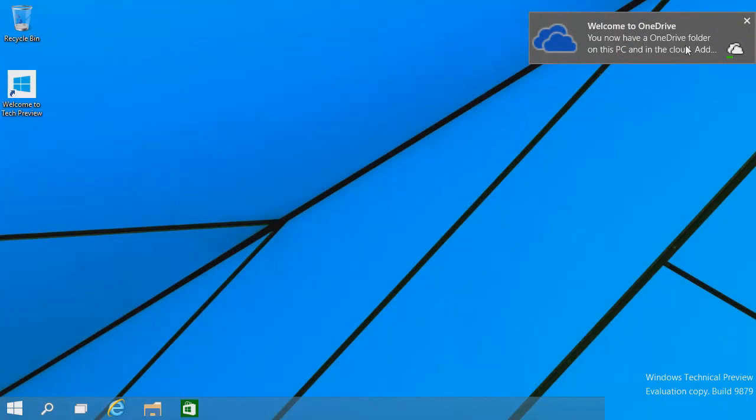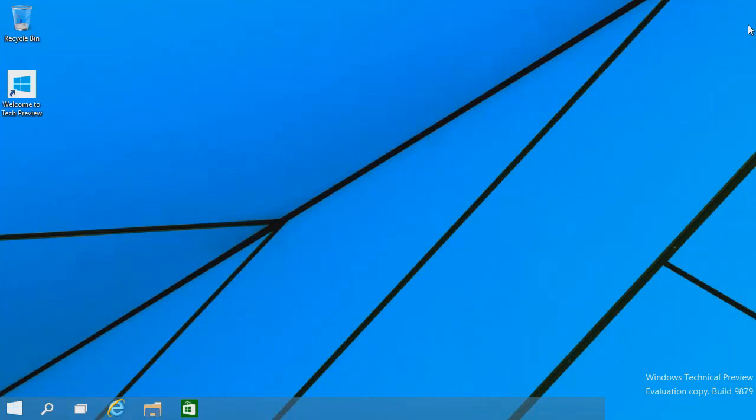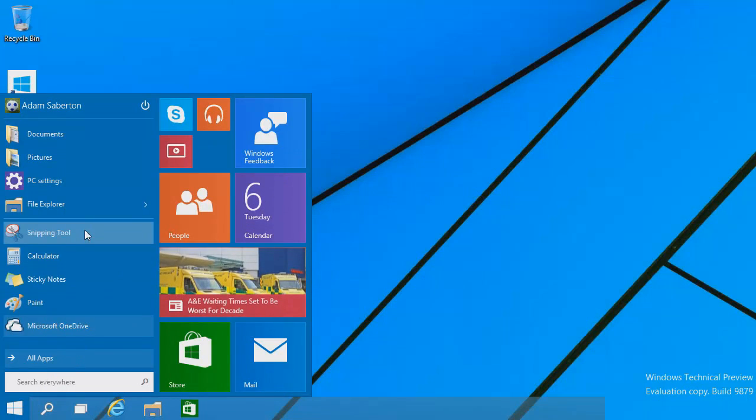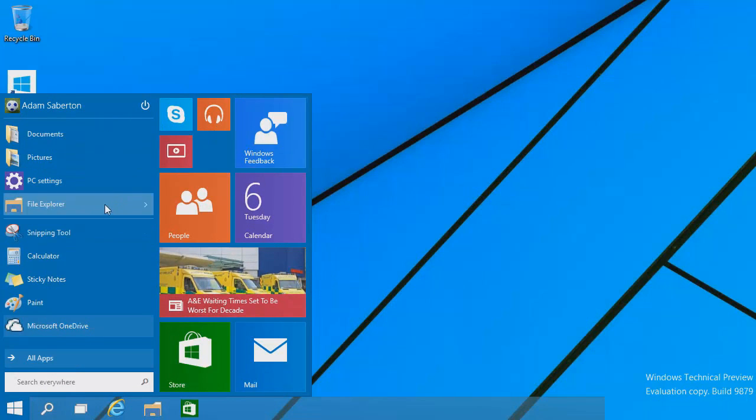Hey everyone, it's Adam here from Ads Productions with another video. Today I'm looking at the Windows 10 Technical Preview. Before this video begins, I want to let you know that everything in this video is subject to change because it's the technical preview.